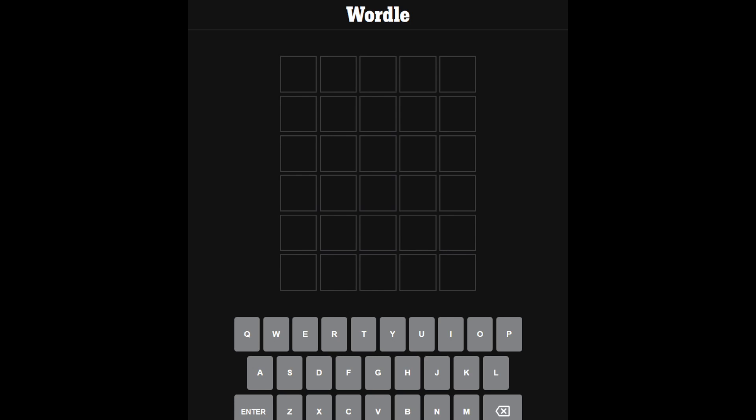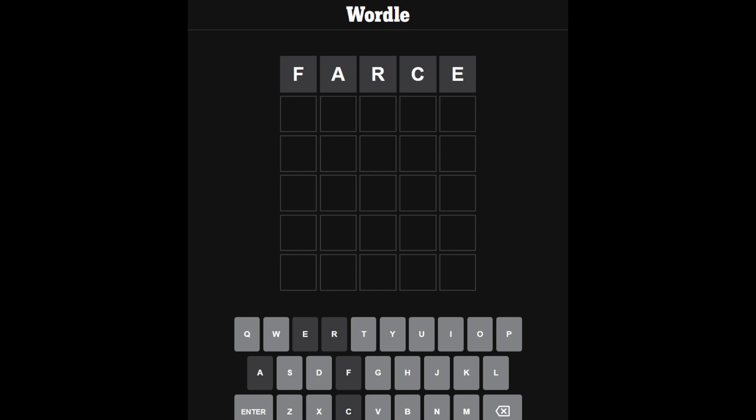F-A-R-C-E is the word for today. So I'm going to start with first. I get no letters.